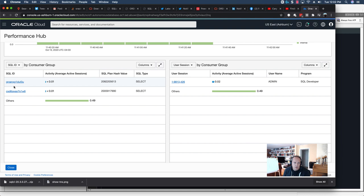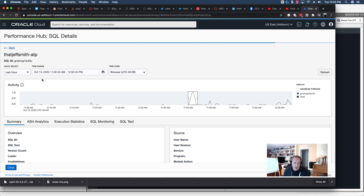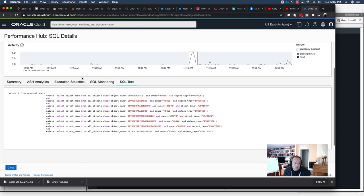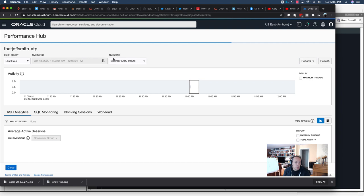A couple SQL IDs in there. Now, I could click on one of these and immediately go to a page describing the nature of that SQL statement. Not a very interesting SQL, and to be honest, I don't do very many interesting things with my always-free database.